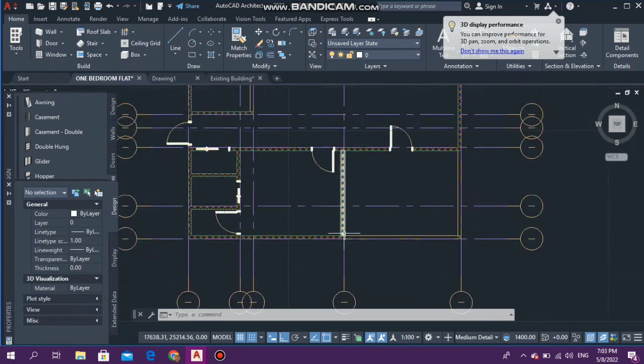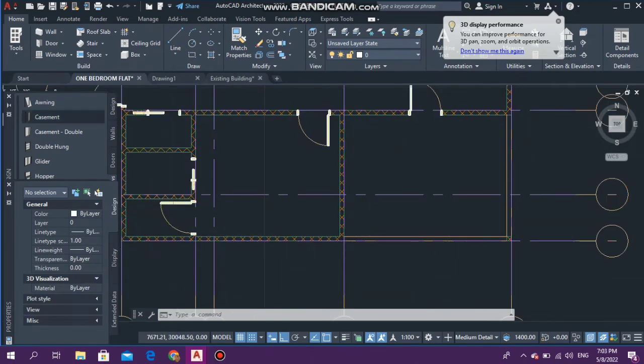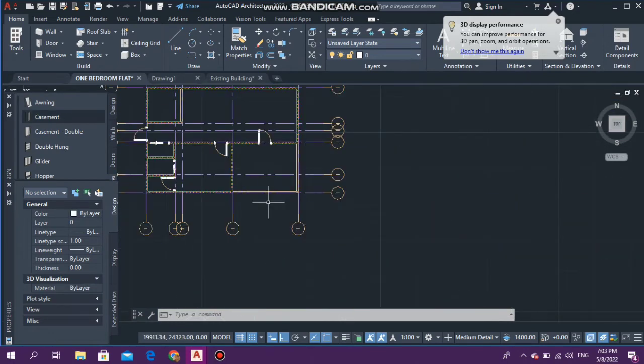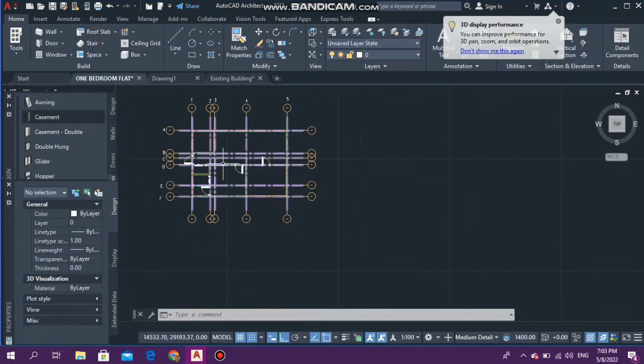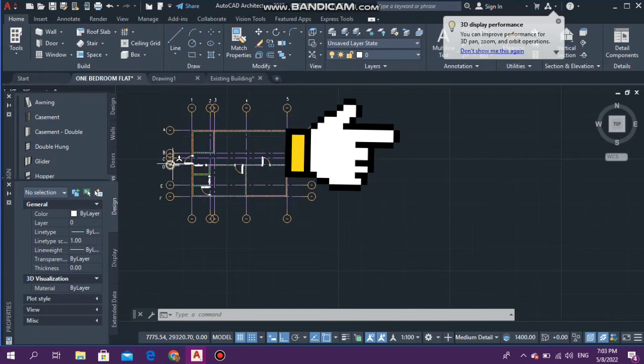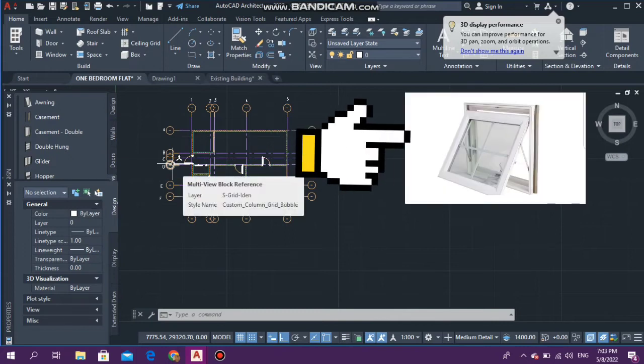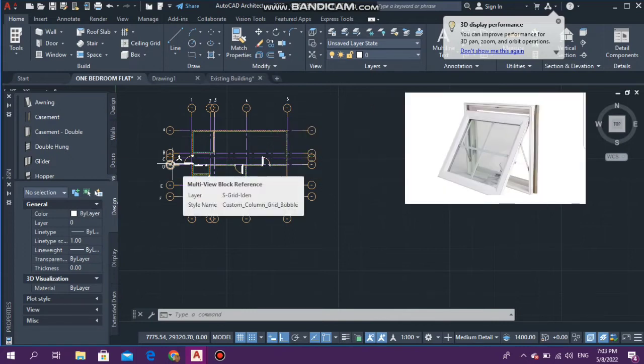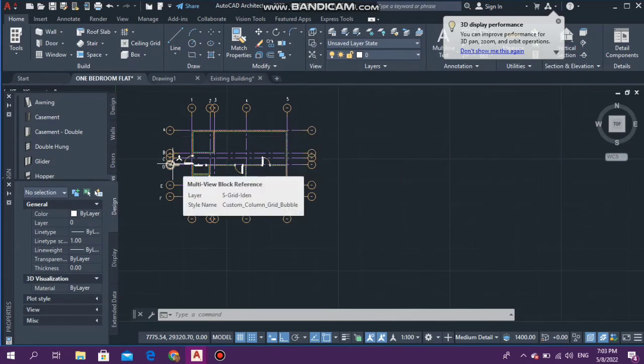There are different types of windows in AutoCAD. I'm going to be using awning window for bathroom. I'm going to put an image of awning window somewhere on the screen. I'm going to use glider windows for other areas in the house. I think the glider window is the one that you just slide across.